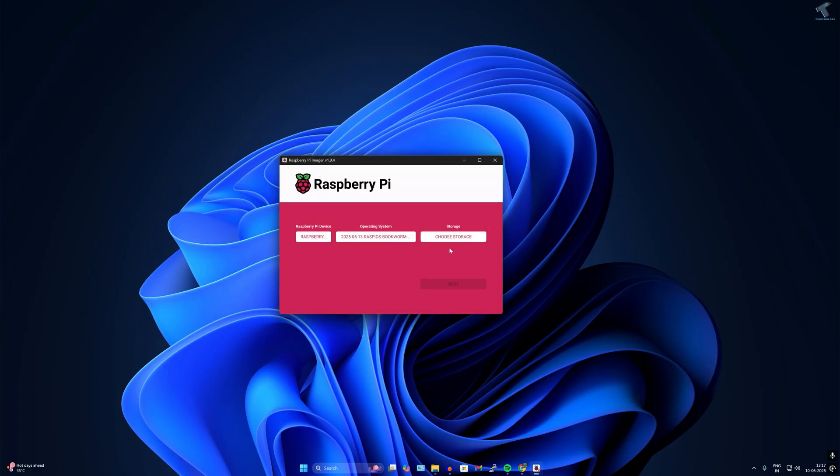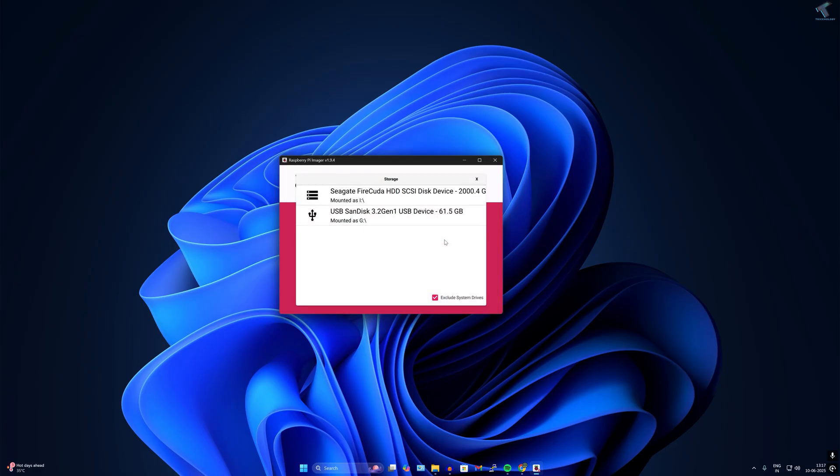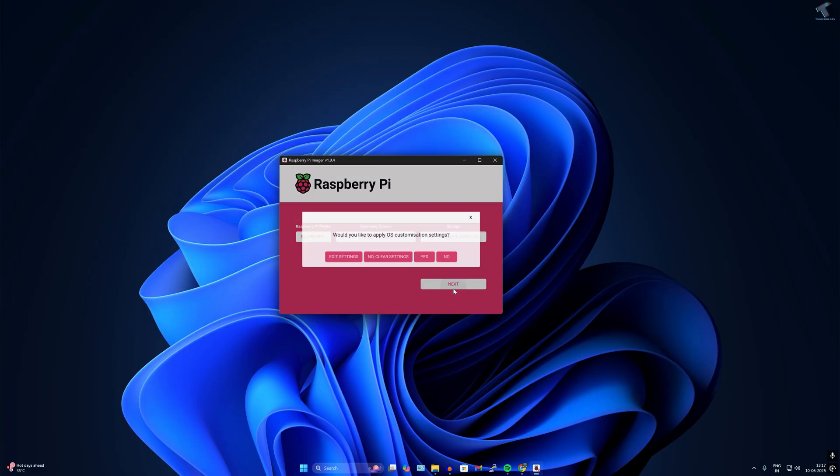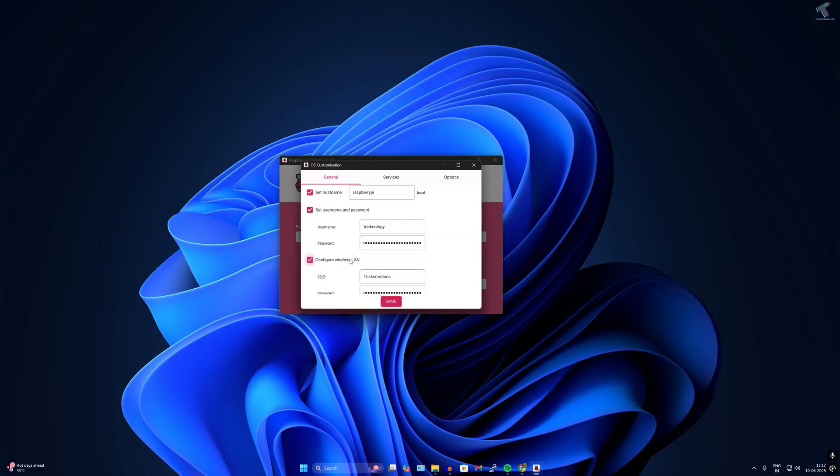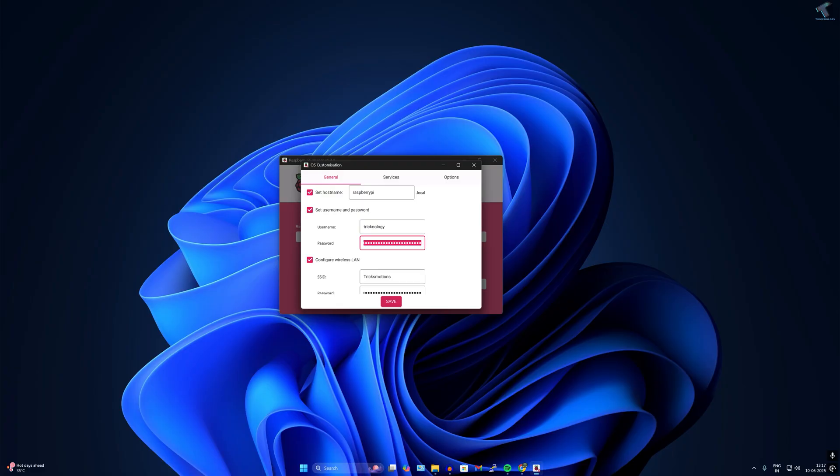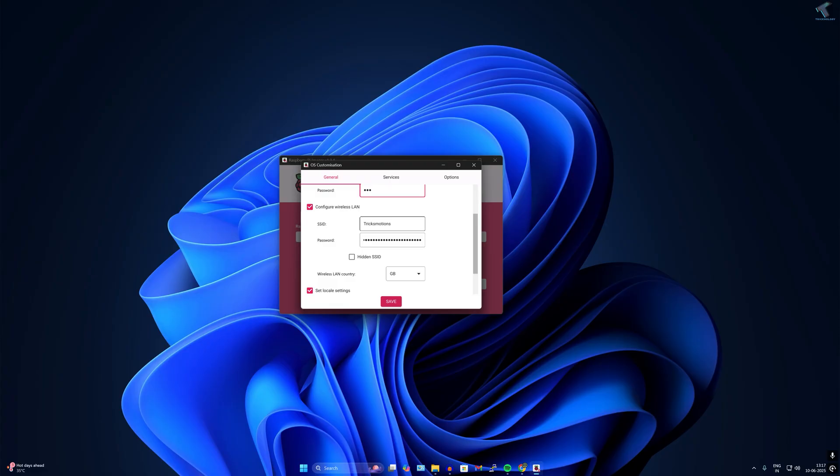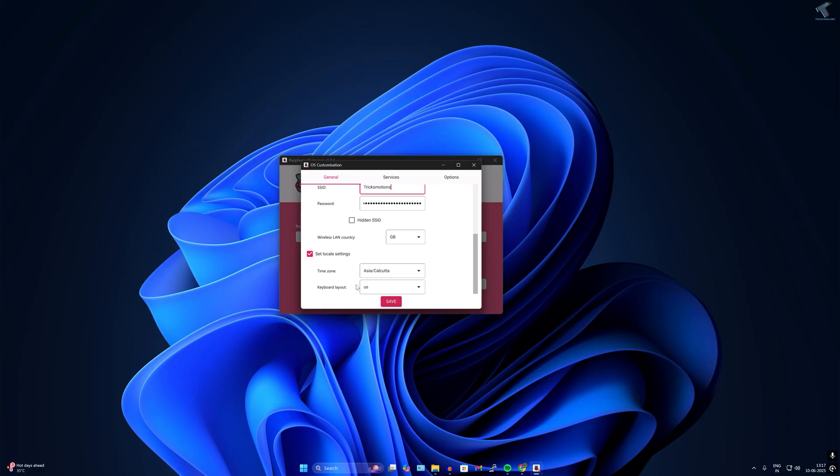Click on choose storage and select your USB pen drive. Click on next, then edit settings. I've set the hostname as Raspberry Pi, username as Technology, and password as 123. You can also set the wireless LAN by typing the SSID name and password. Set the local time zone from here.